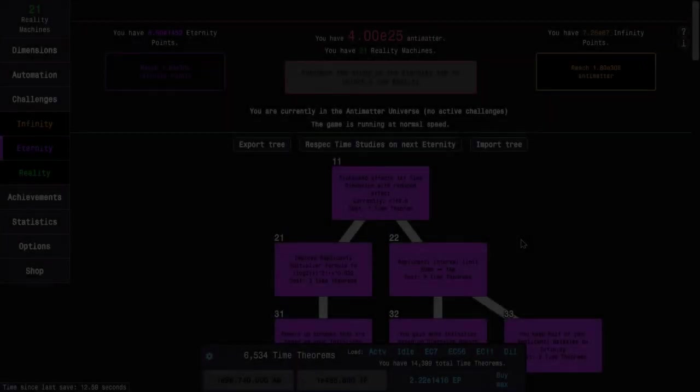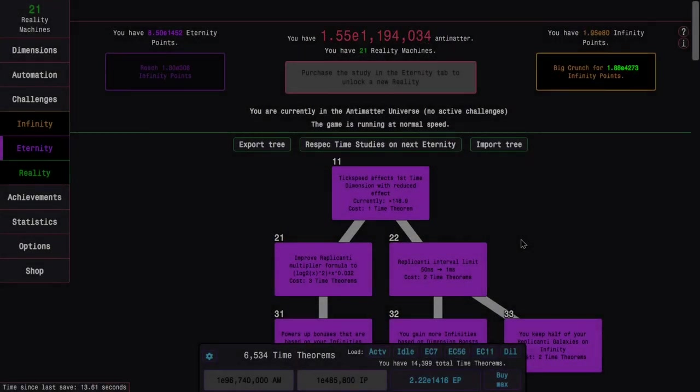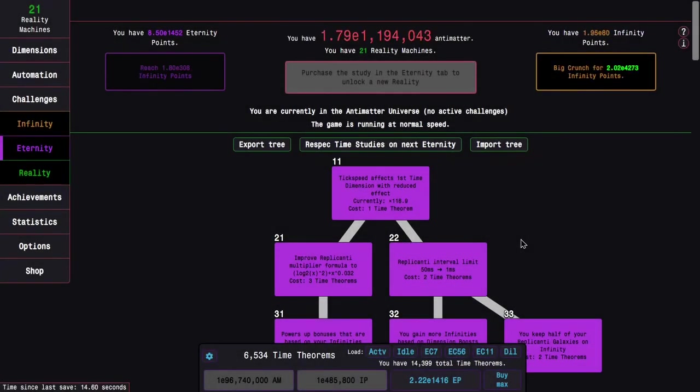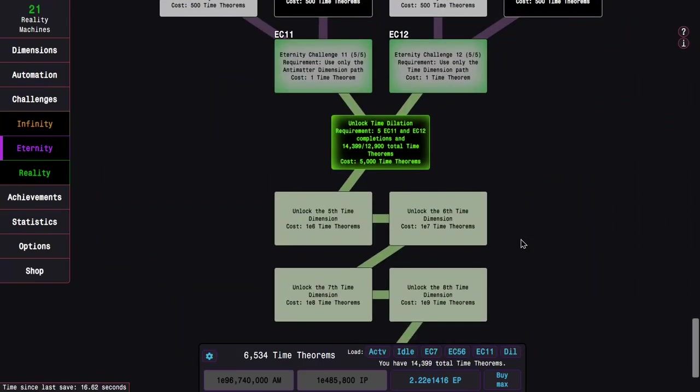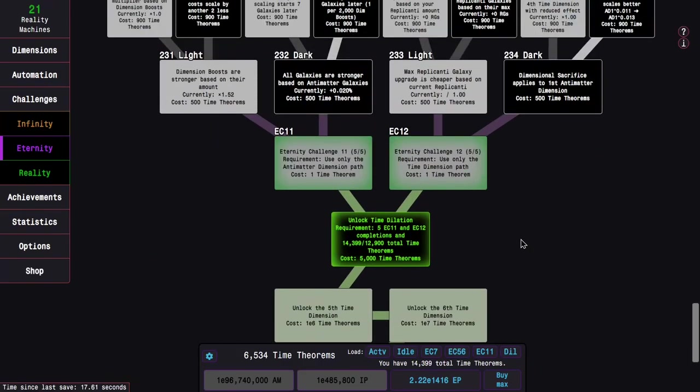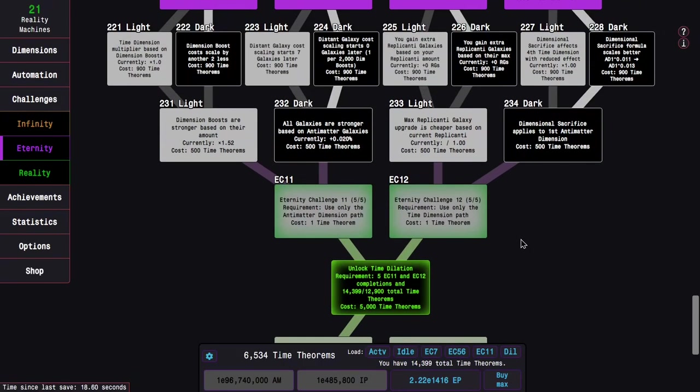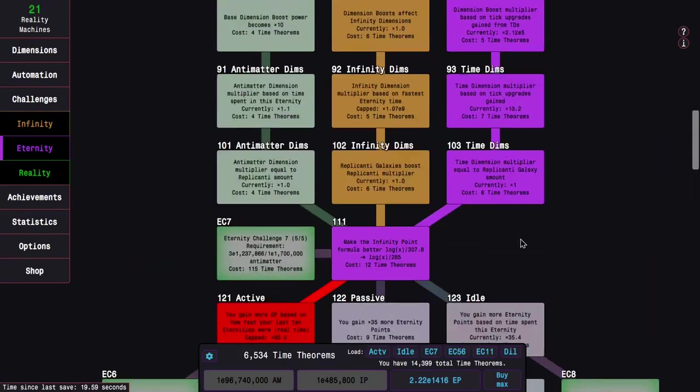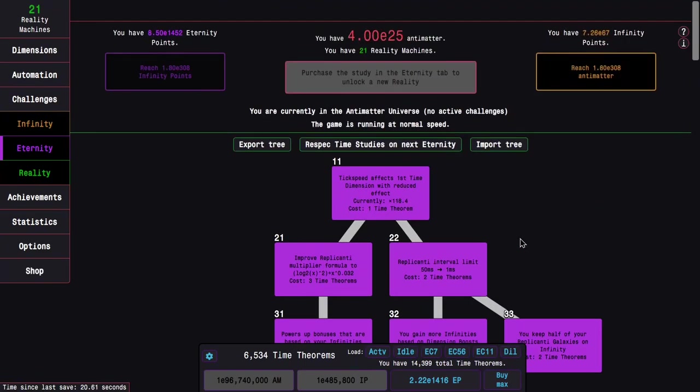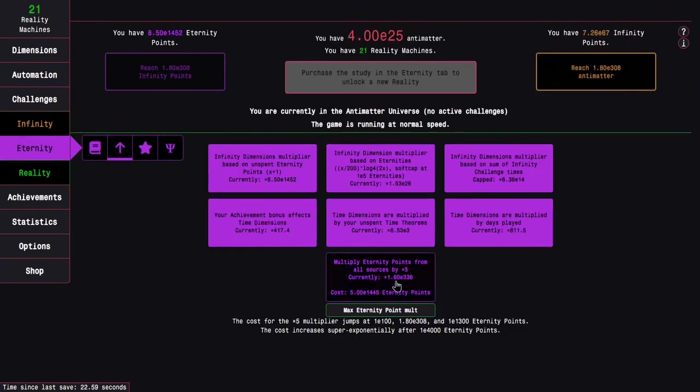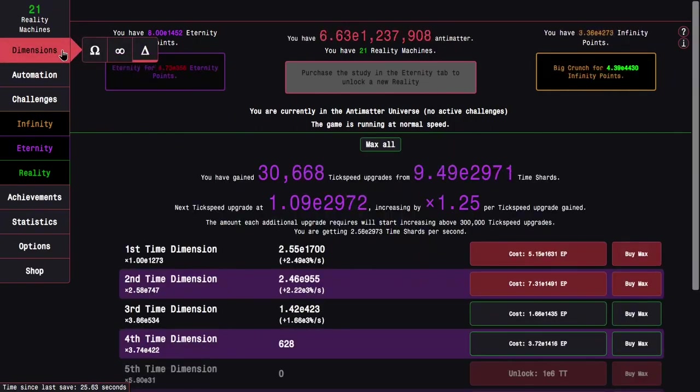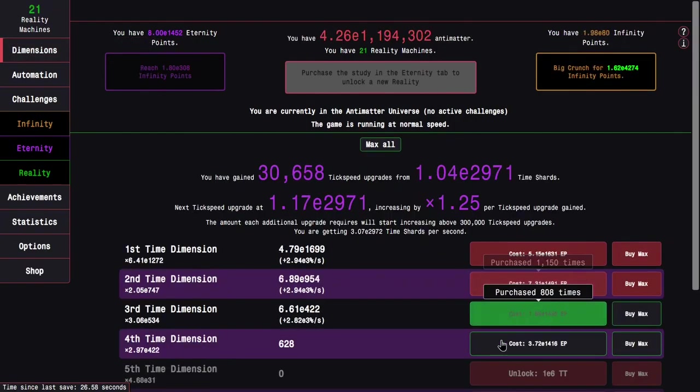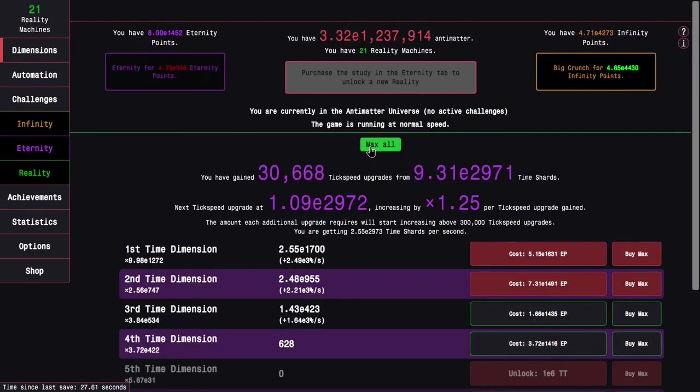Okay, I'm back a few hours later. I've done all the completions of eternity challenge 11 and 12, and you can see e1452 eternity points. It's actually enough to start getting a 30 point multiplier and a few time dimensions, not all that much.